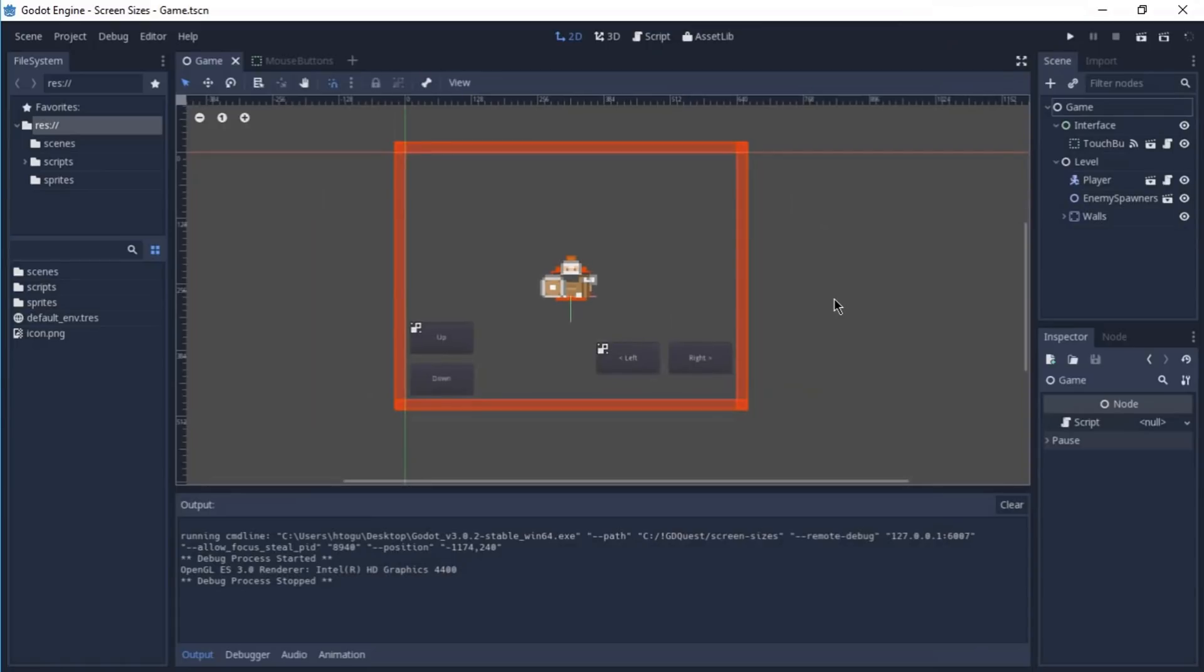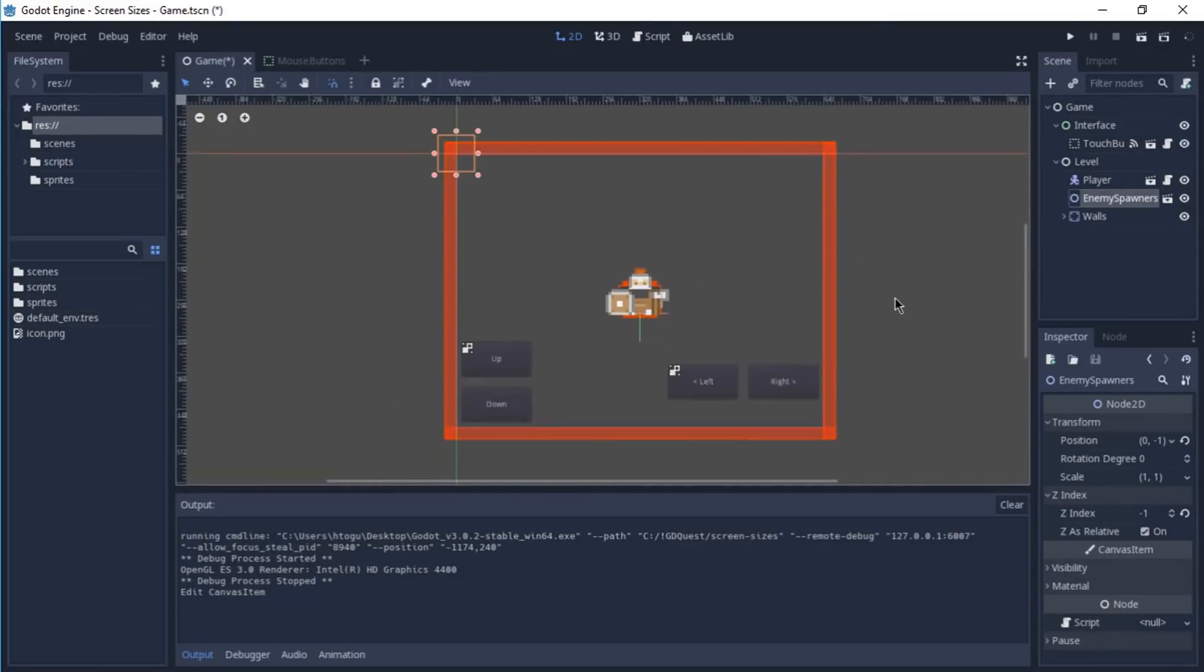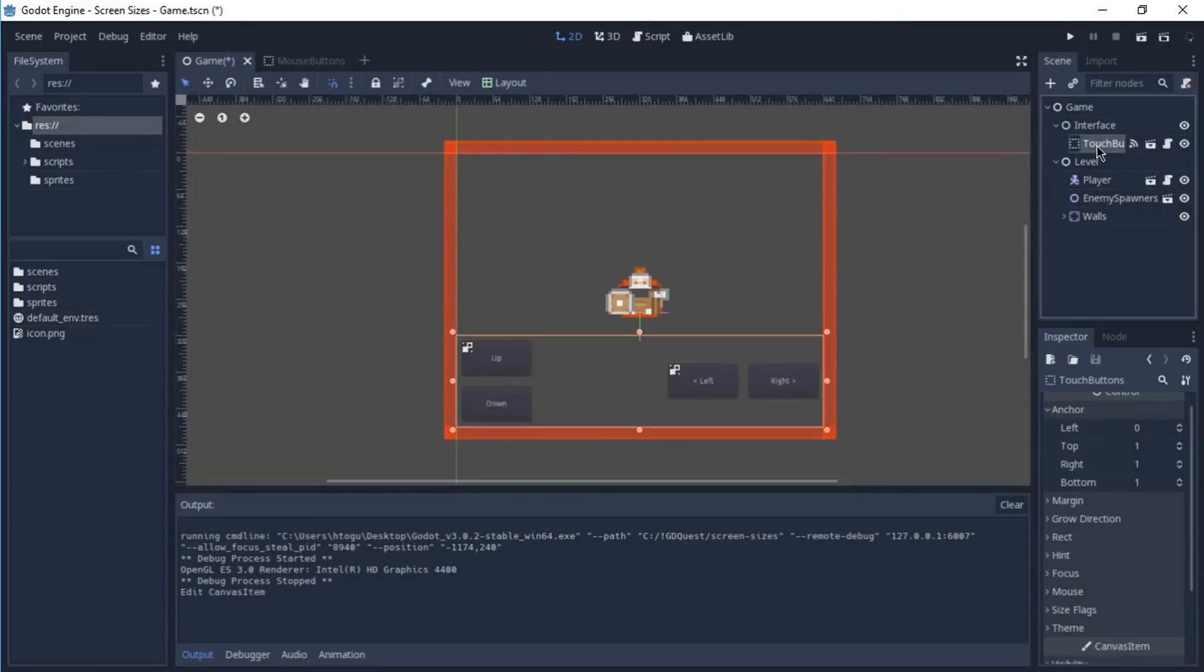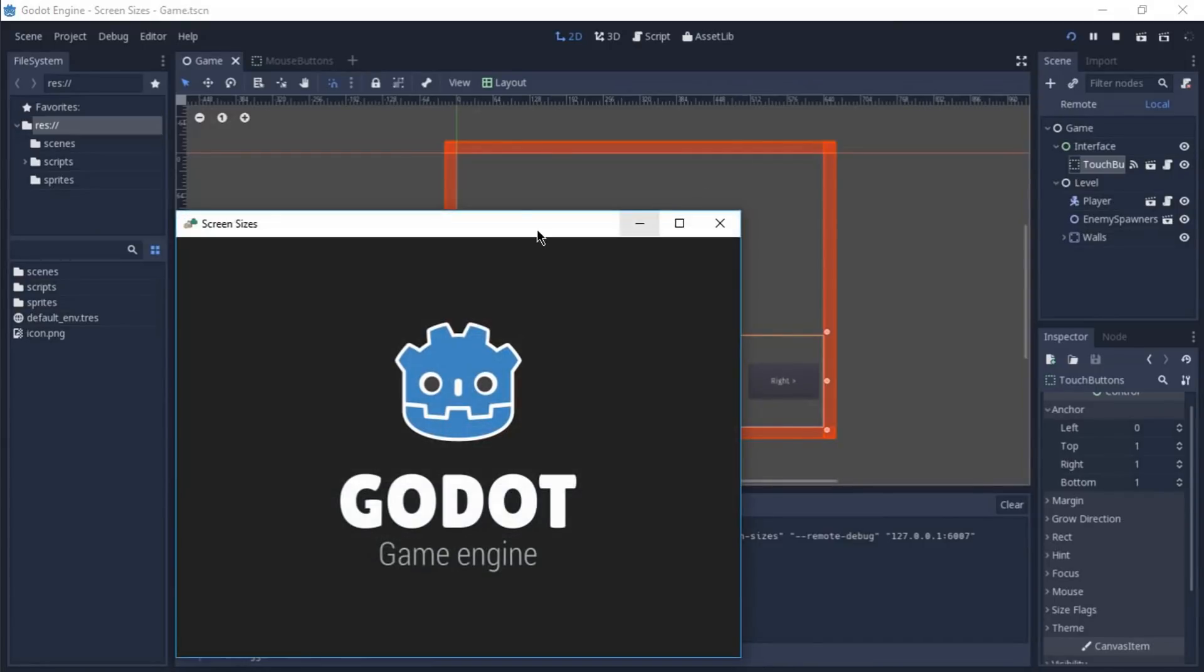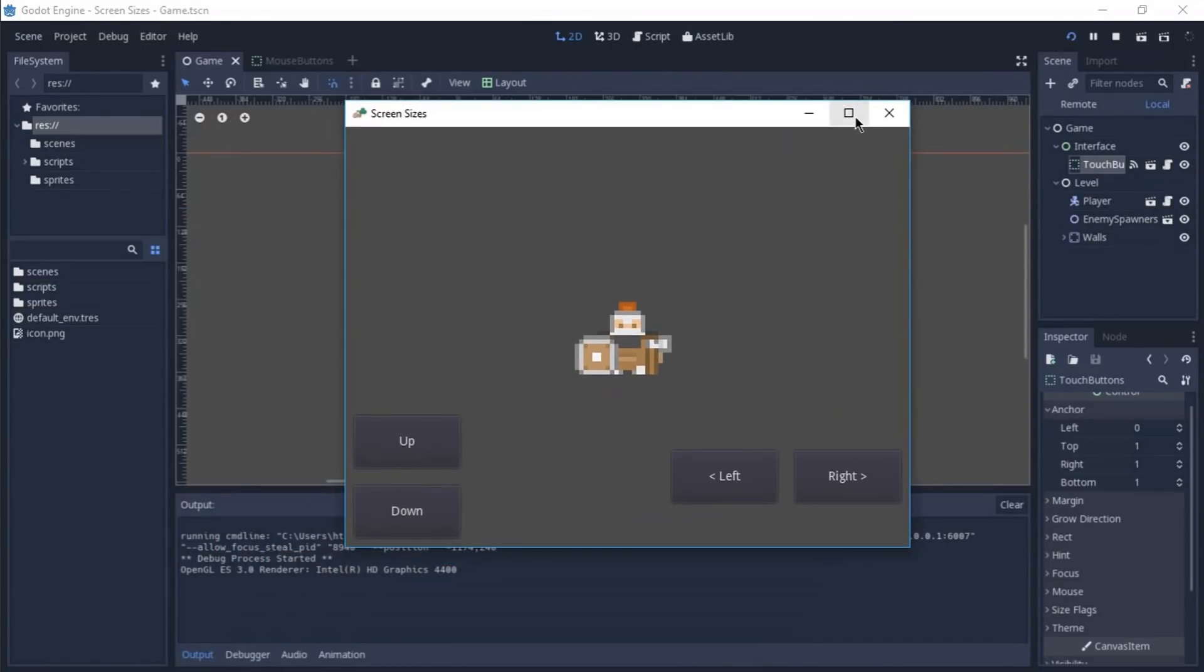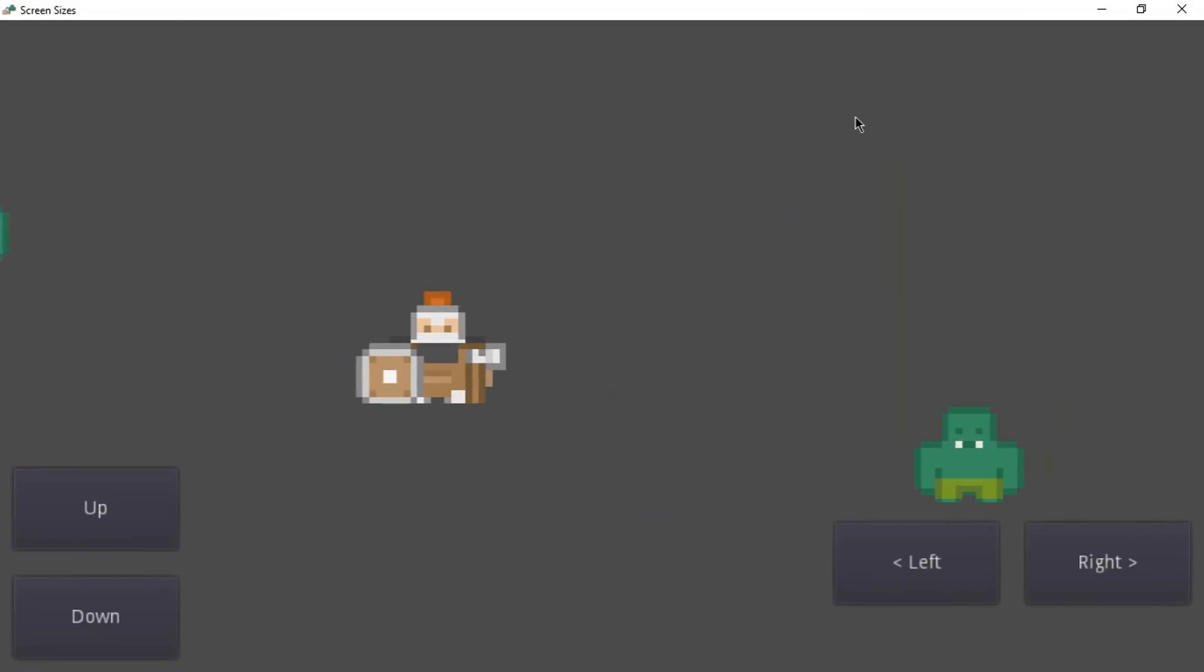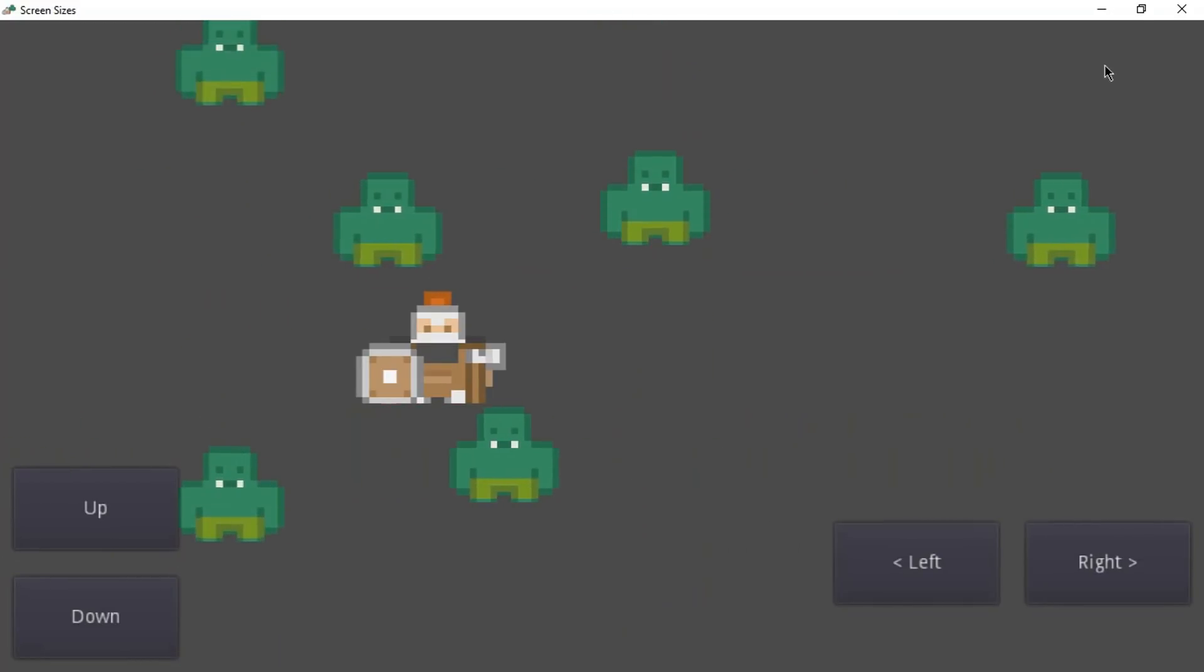And the last thing that you should keep in mind when you're dealing with different screen sizes is how your UI elements are going to be set up. The touch buttons right here are anchored to the bottom of our game. That's why when we played it and we maximized the game window, everything kind of took the same place that it was before.